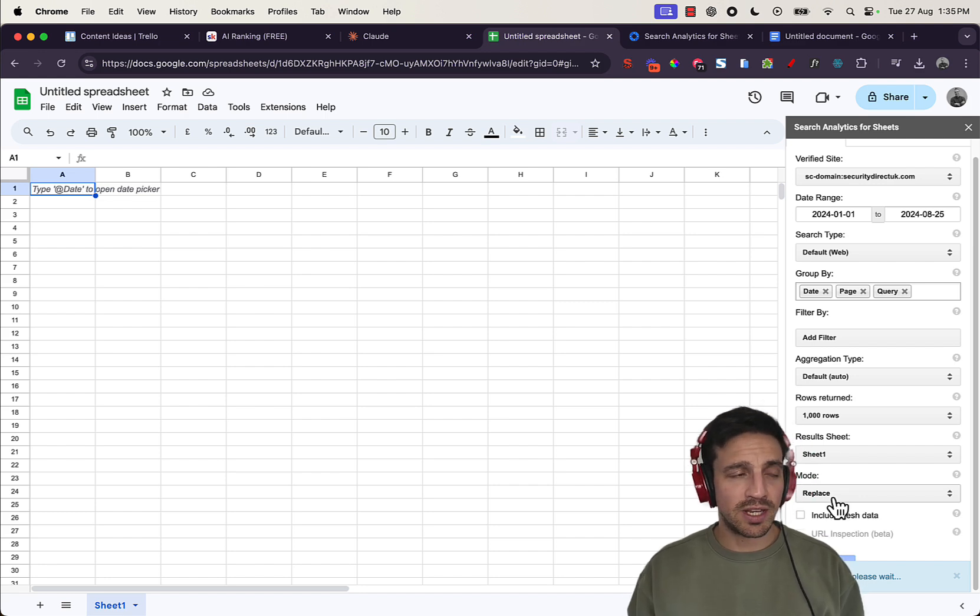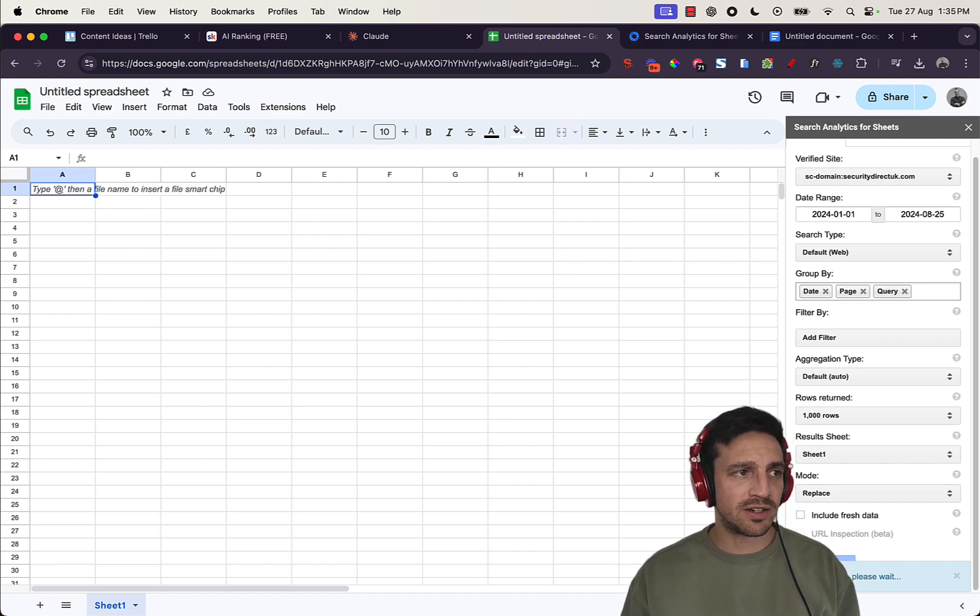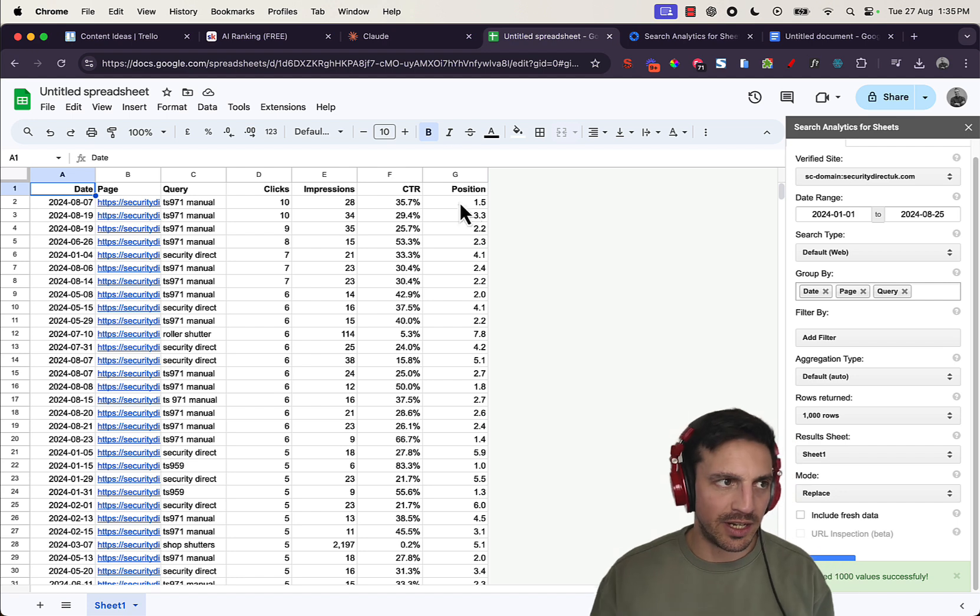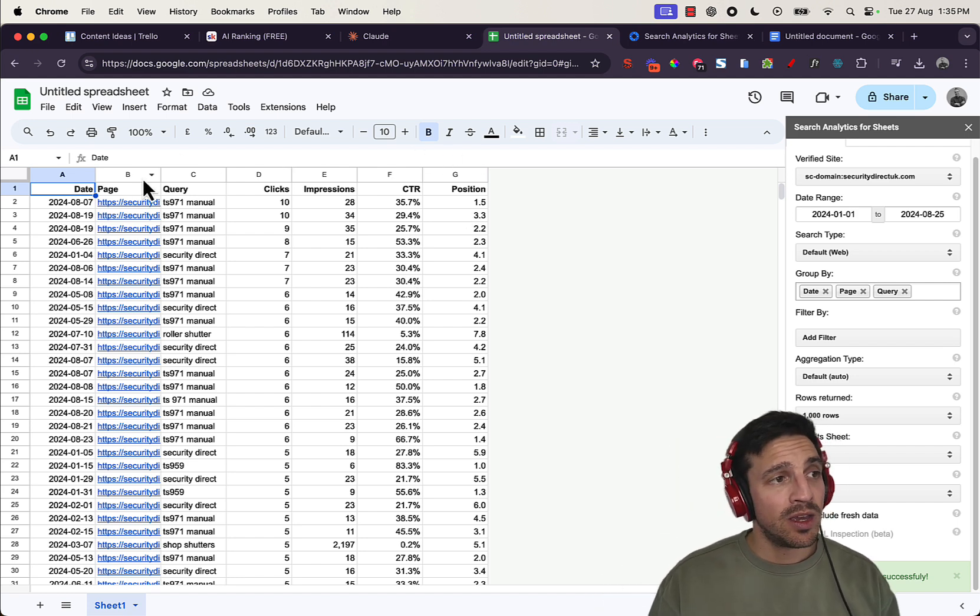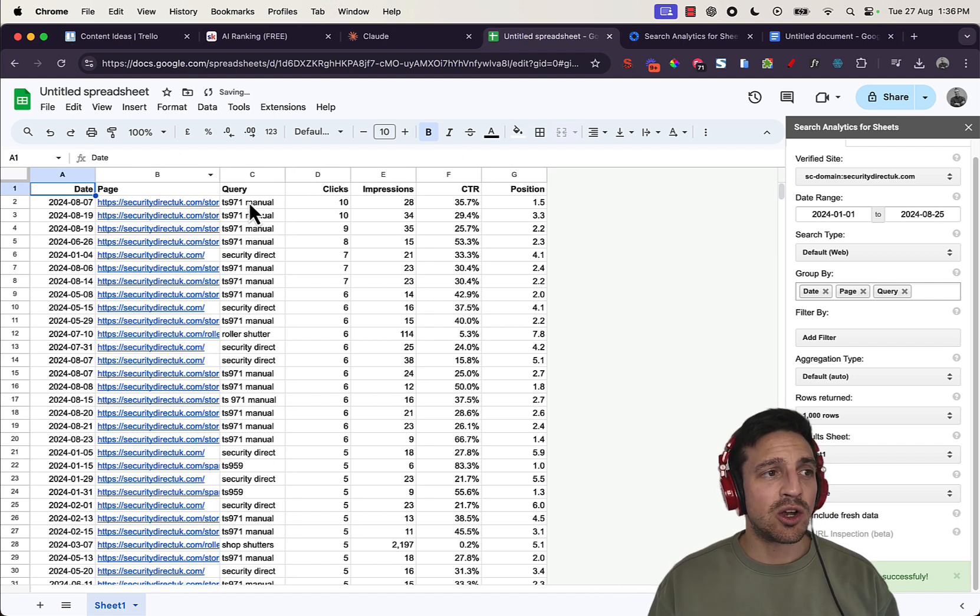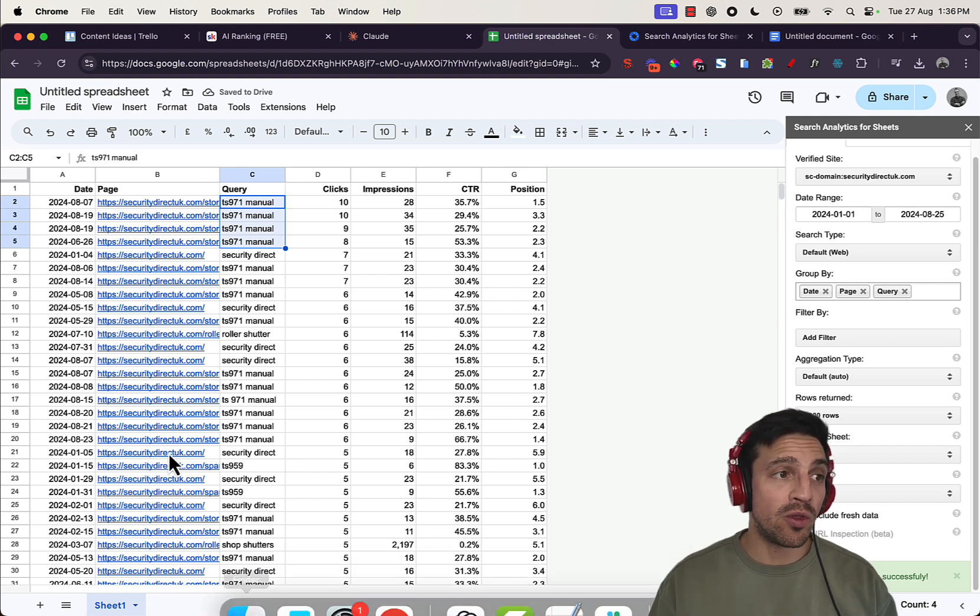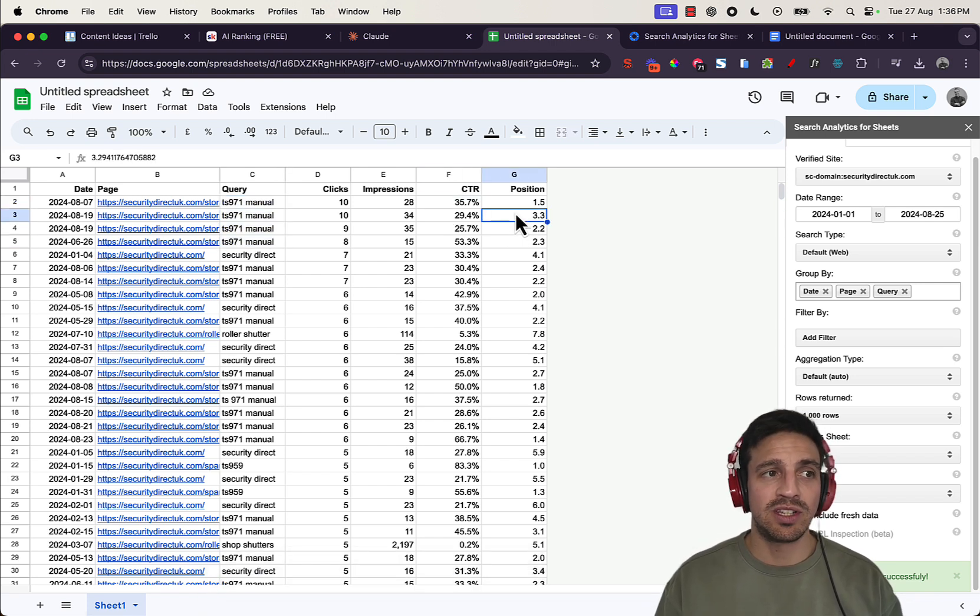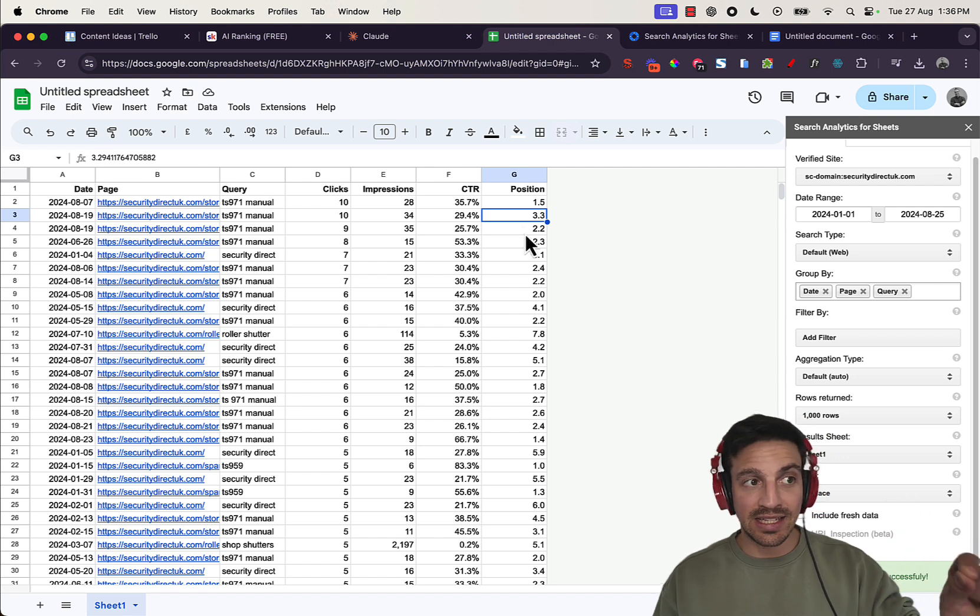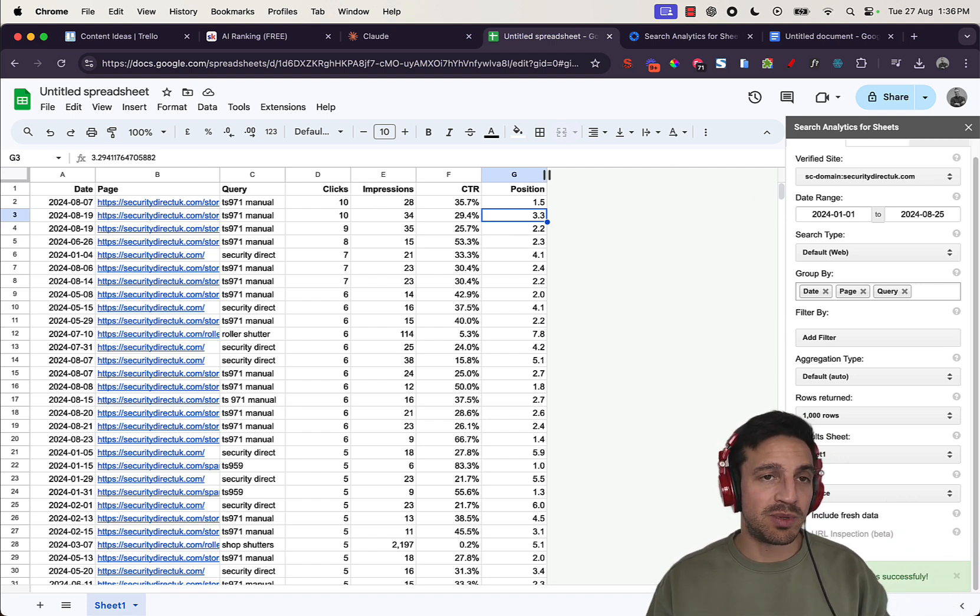Perfect. That seems to be working now. And in a second, we'll get all of the data over here. As I said, it's coming in. So perfect. We have the date, we have the page, we have the query that's resulting in the clicks and impressions for that page, the click-through rate and the position that that query is at currently for that specific page. Perfect.